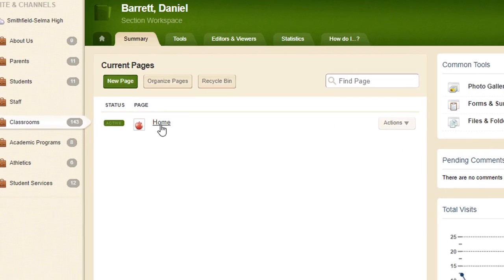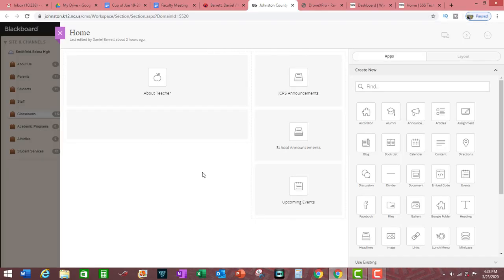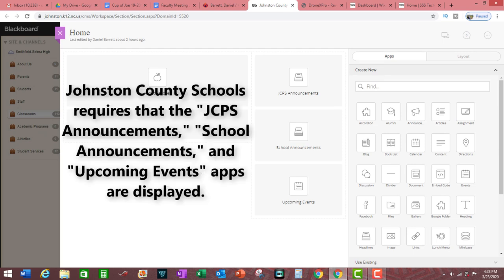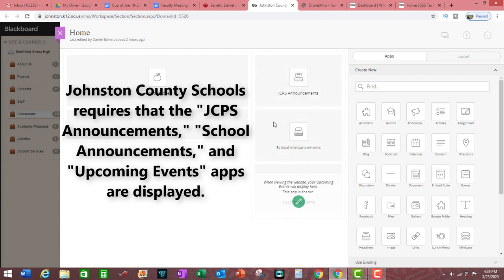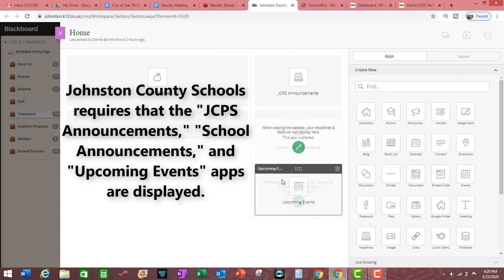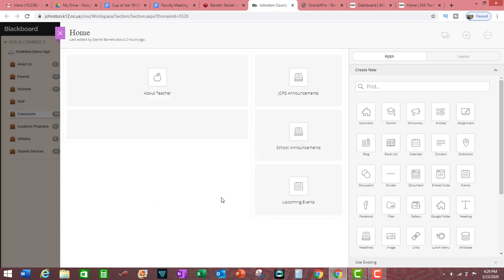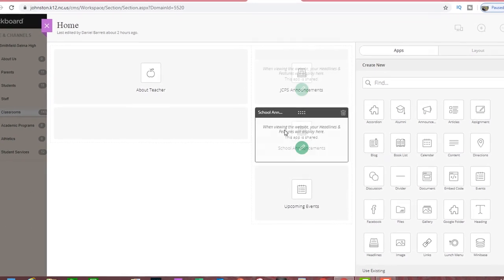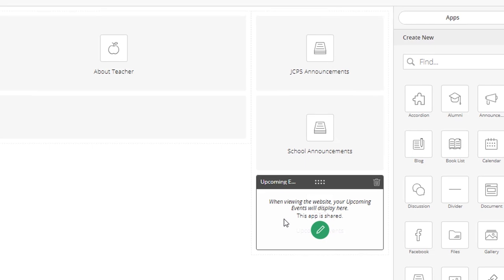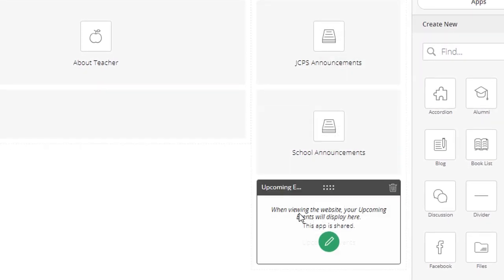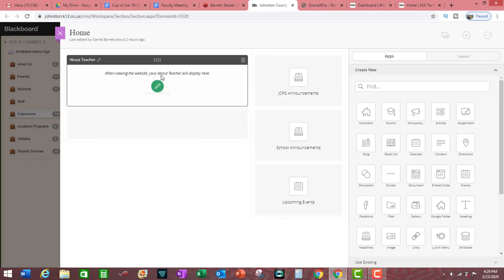Click on Home and this page shows you the Blackboard apps that are available for managing your classroom web page. Please note that the county requires these three apps — JCPS Announcements, School Announcements, and Upcoming Events — to always be present on your website. The apps should also be listed in descending order on the right-hand side, so do not change these three.